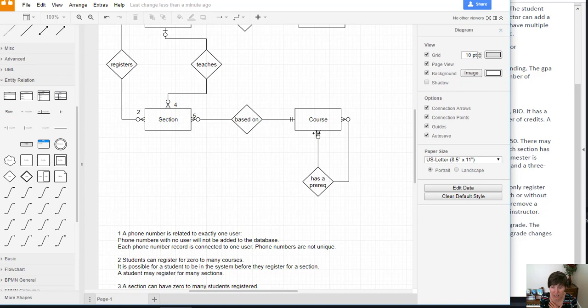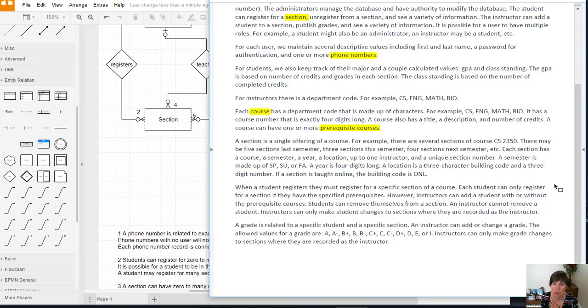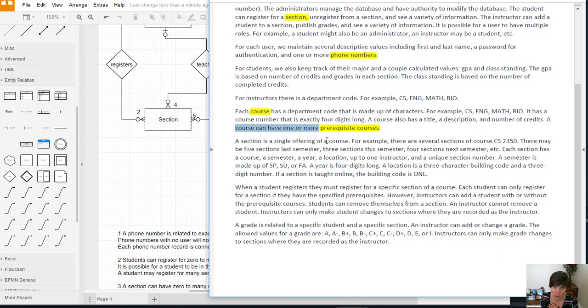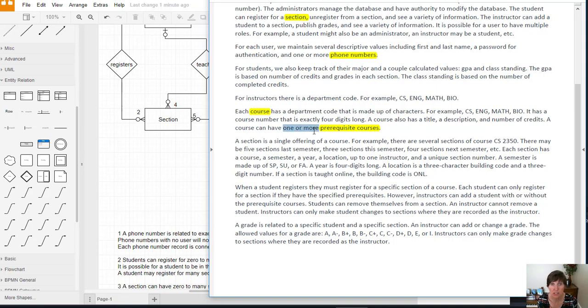Now we need to decide the multiplicity. So let's go see if it says here. So it says a course can have one or more prerequisite courses. So this kind of looks like one to many. But then we think about, well, CS1030 doesn't have any prereqs.